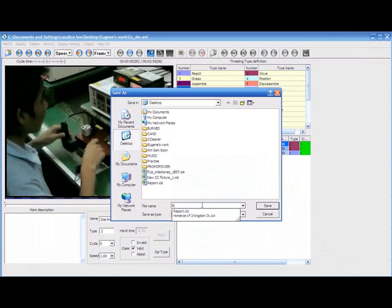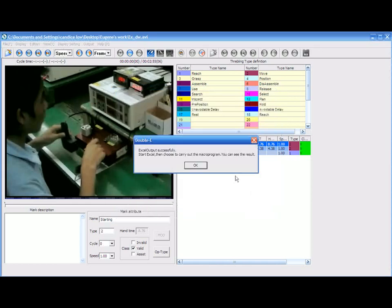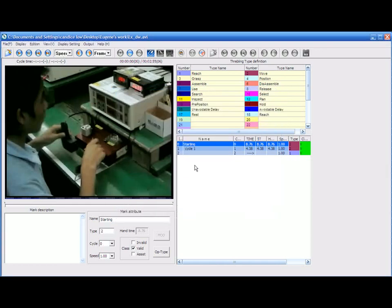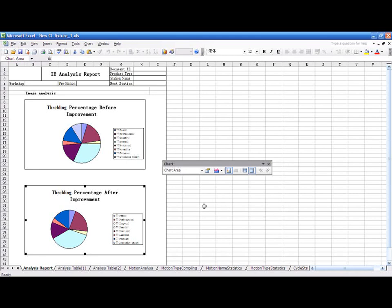I'm going to save my report in my desktop. It will automatically be generated into Excel. The report will have all the tabulations you need to know about the work tasks in the video.